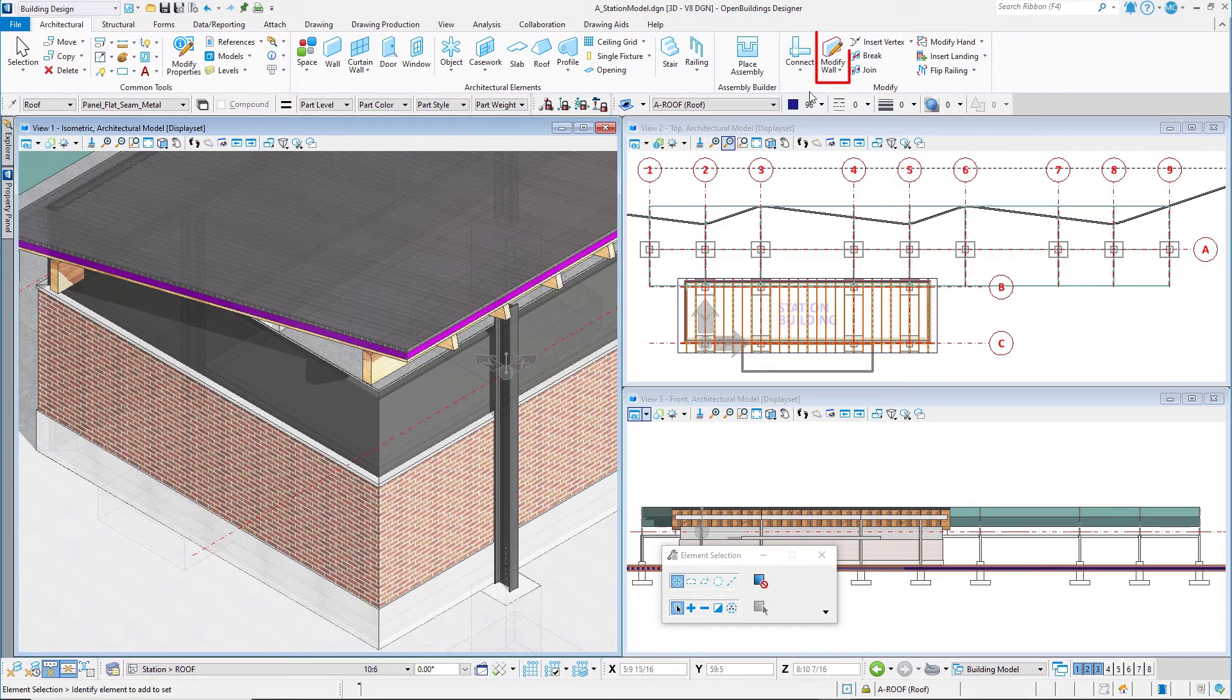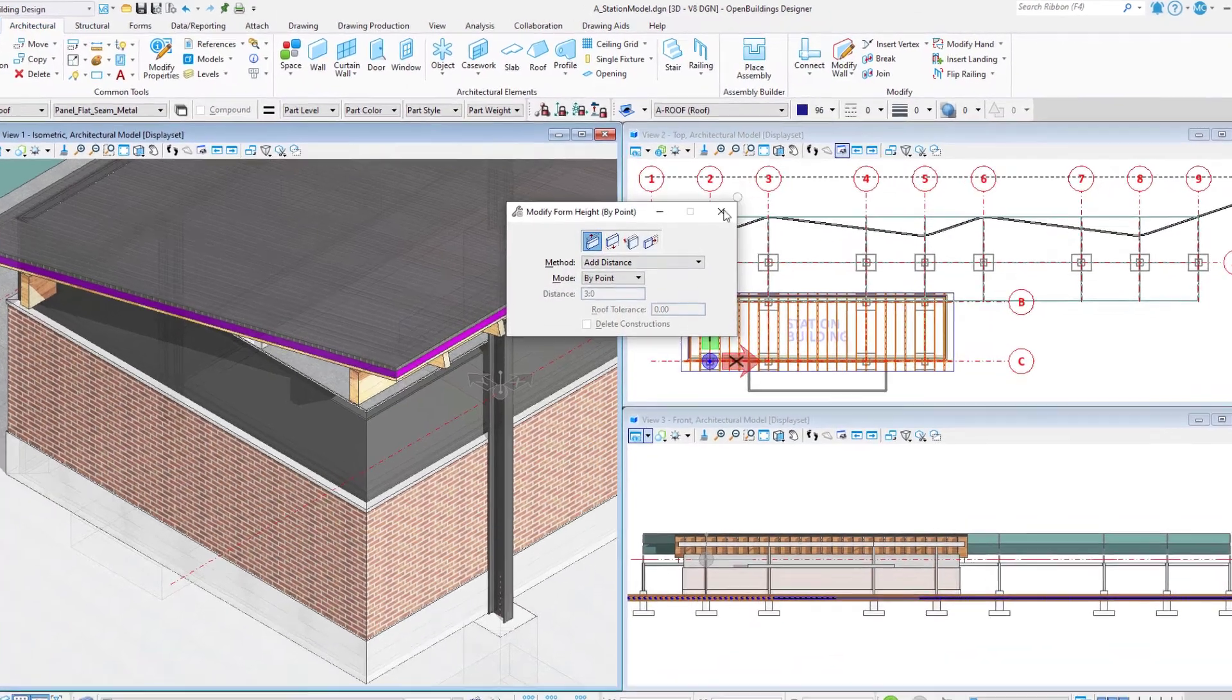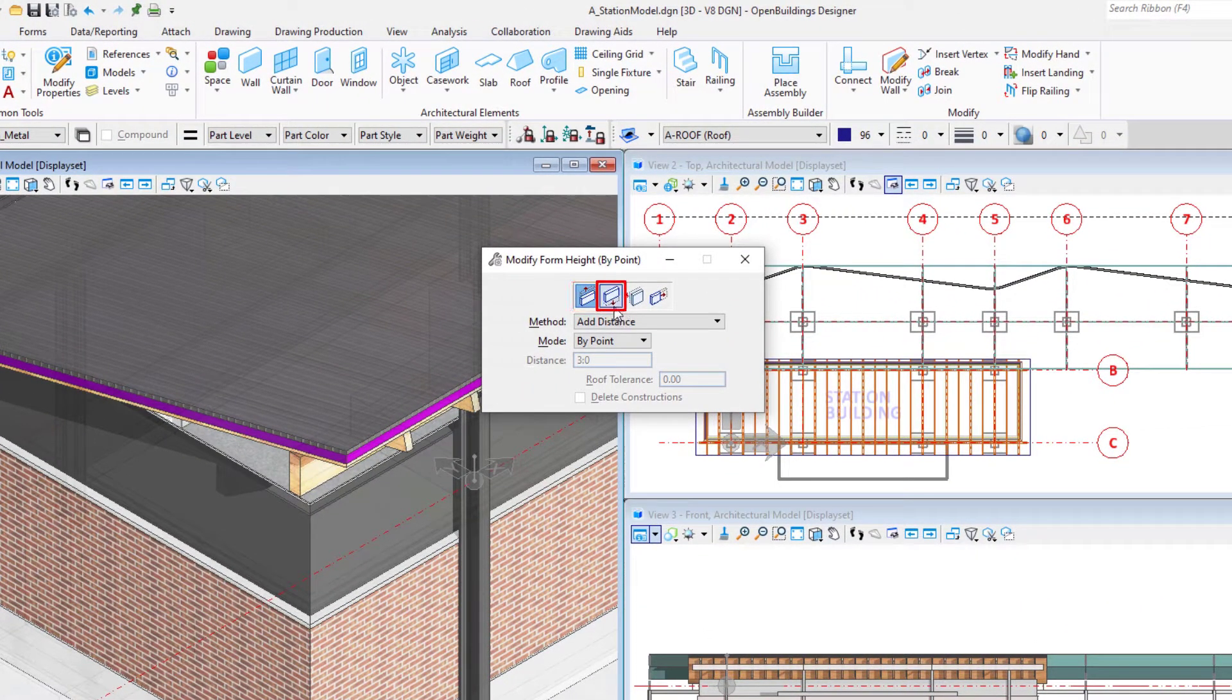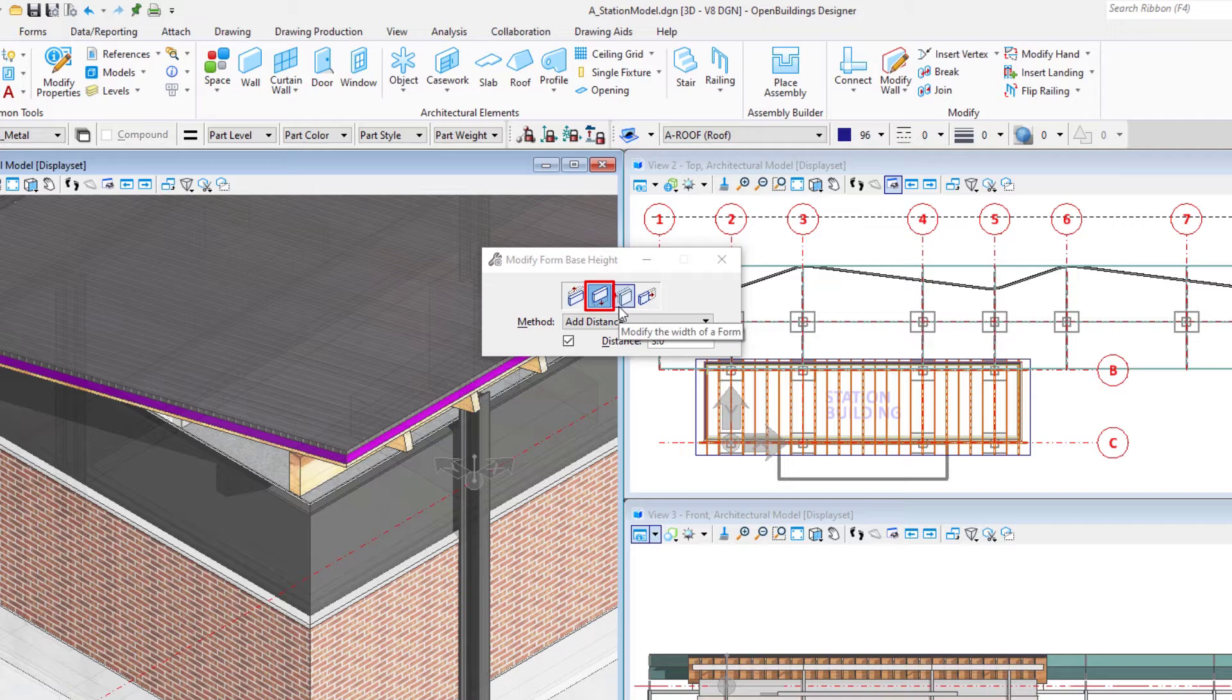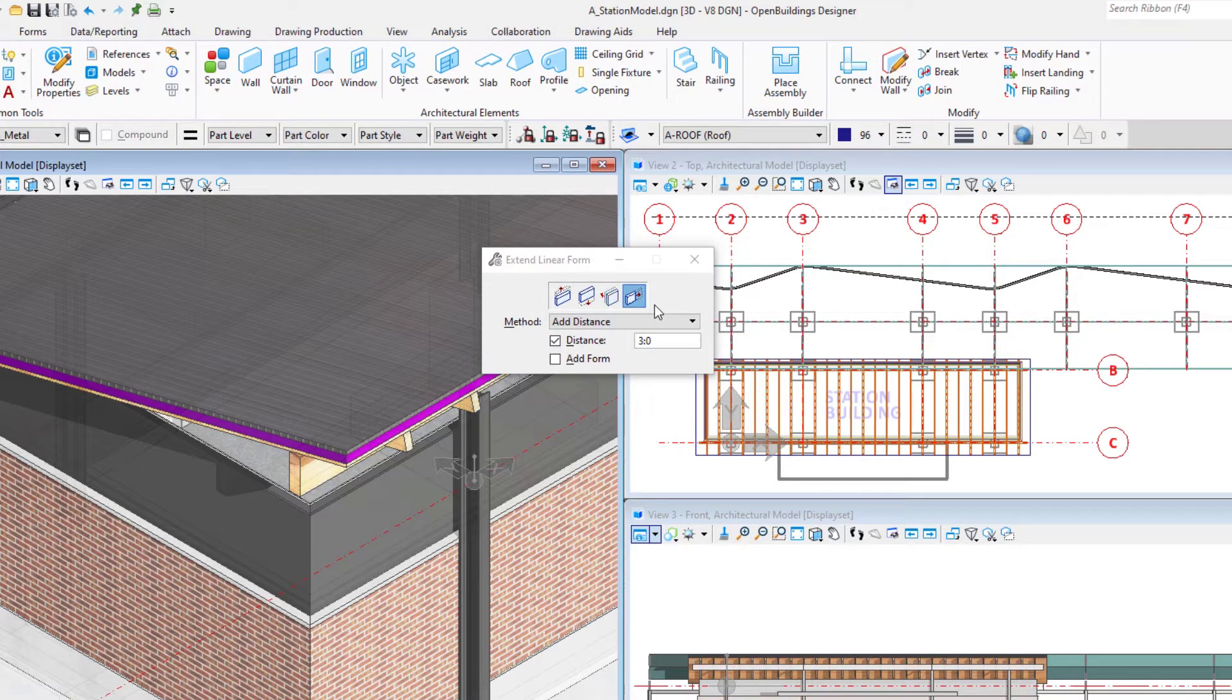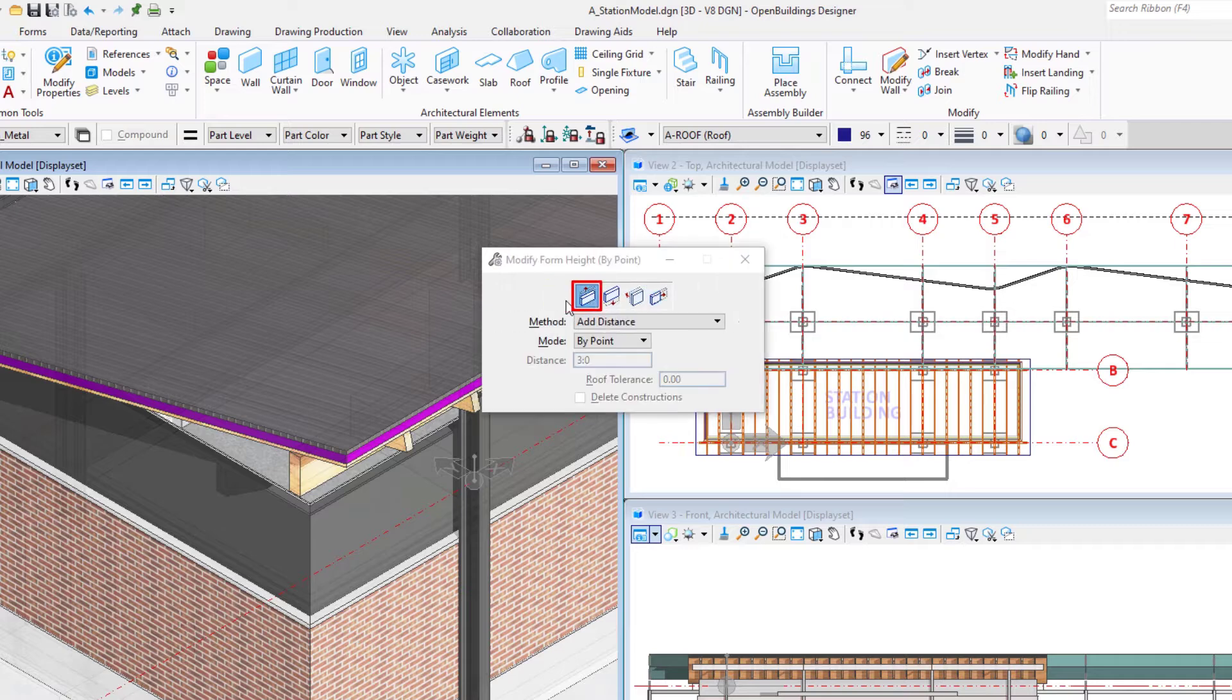There is also a Modify Wall tool. This tool is a combination of four tools: Modify Form Height, Modify Form Base, Modify Form Width, and Extend Linear Form. Select the first tool, Modify Form Height.